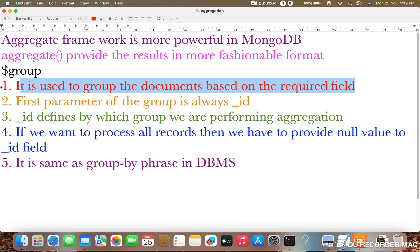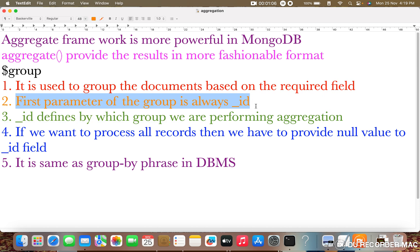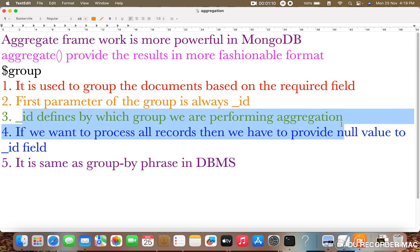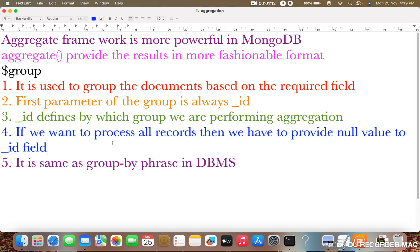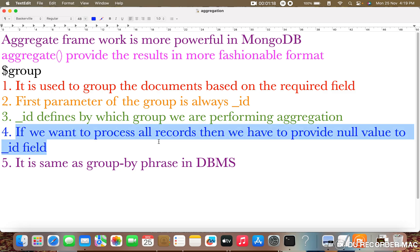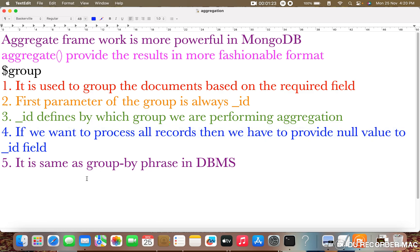The first parameter of dollar group will always be underscore ID. Underscore ID defines which group you are performing the aggregation on. If you want to process all the records, we need to provide the null value for the underscore ID field. It is the same as the group by clause in DBMS — the same concept will be applied here for dollar group also.